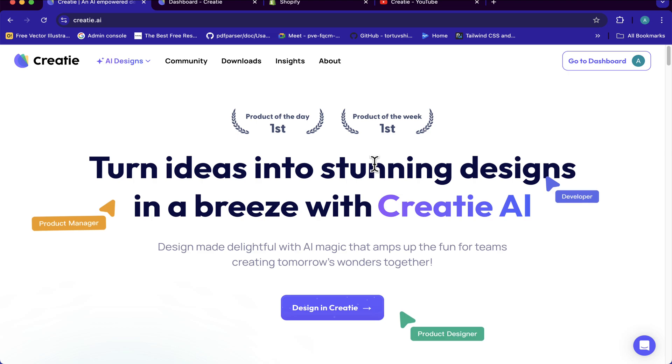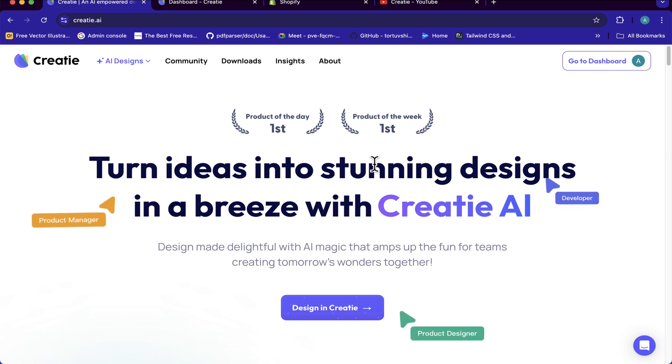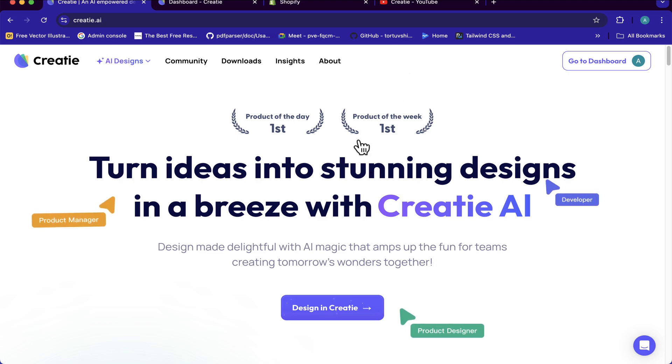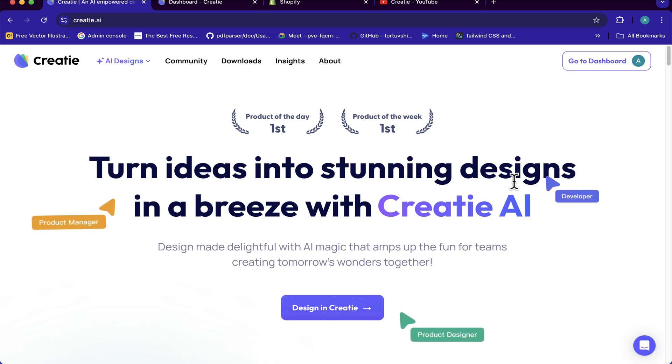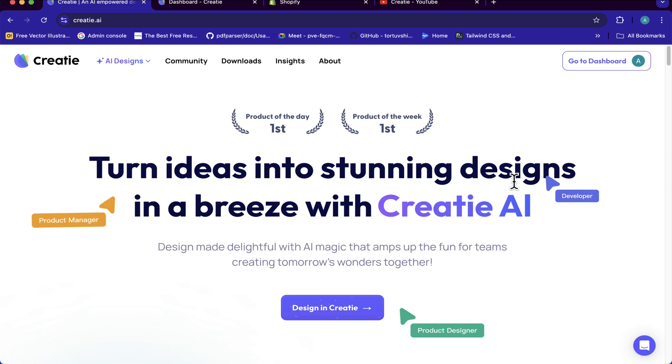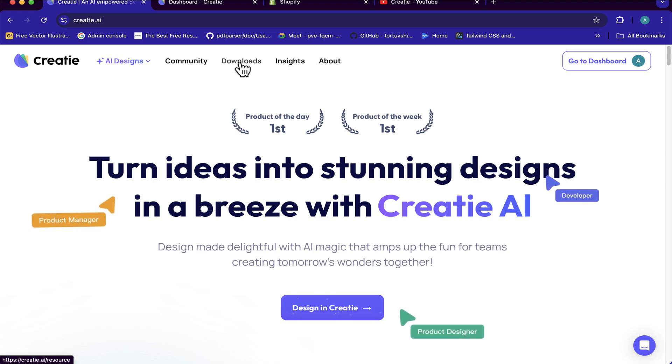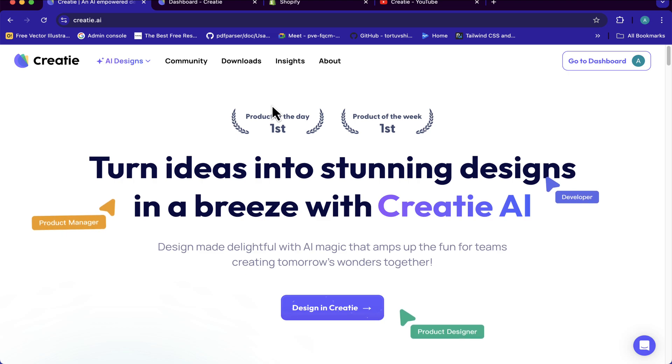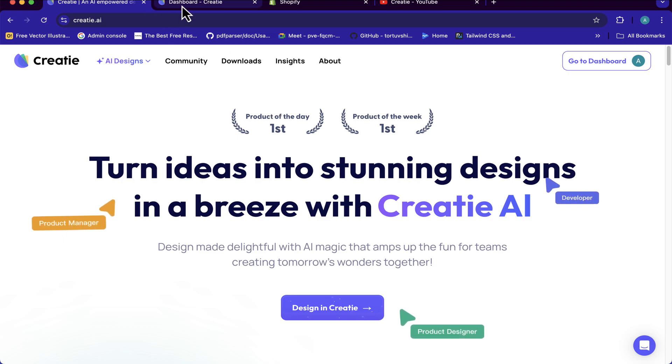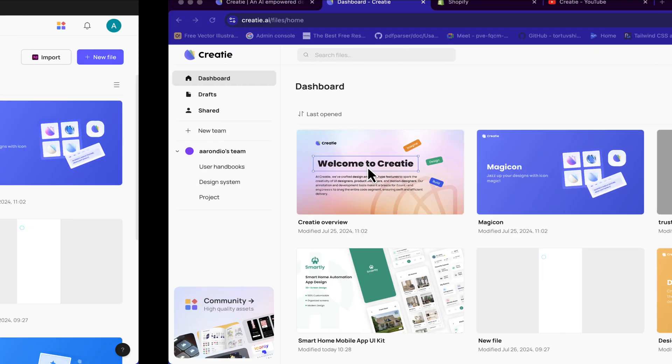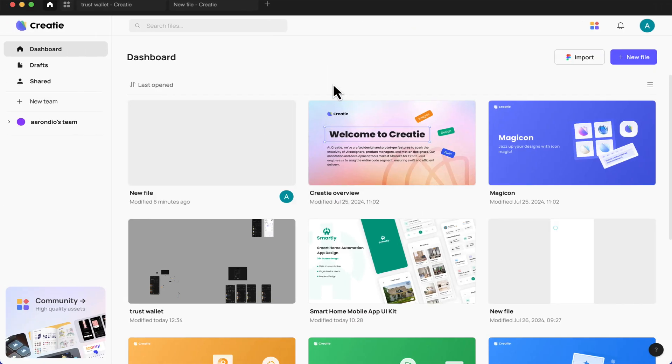Creati basically is free for now. I don't know how long they intend to maintain that. So you can register and download the application to your desktop. They have the options for Windows and Mac OS, and you can also use it online. I think it's basically like Figma.